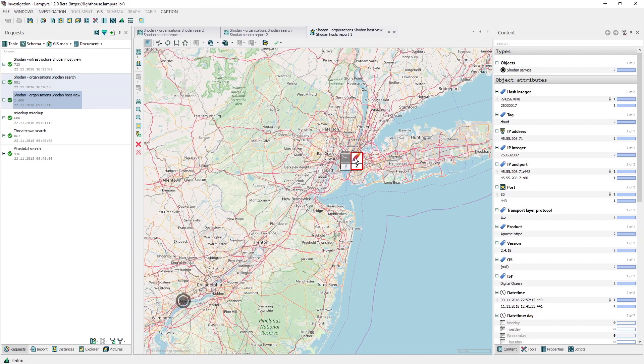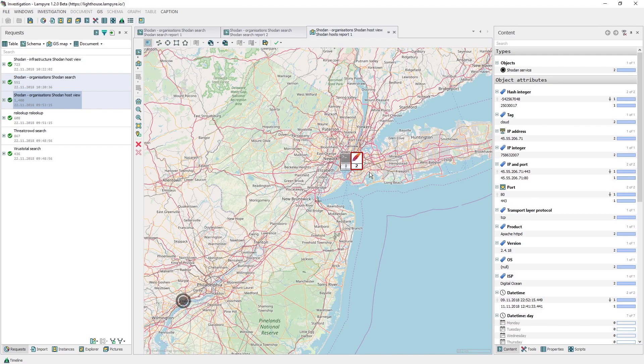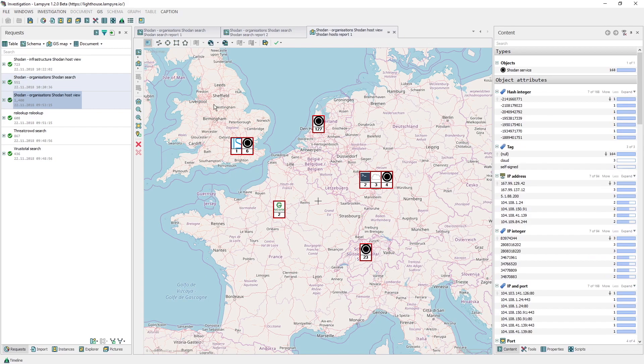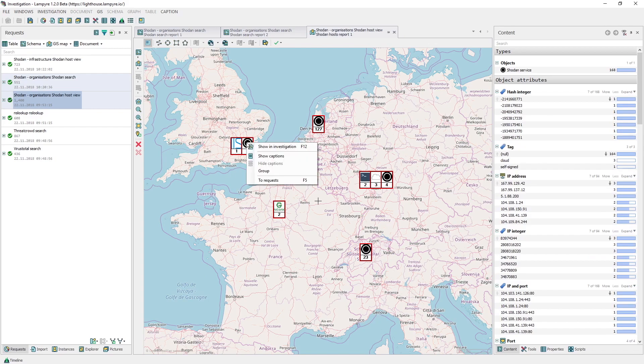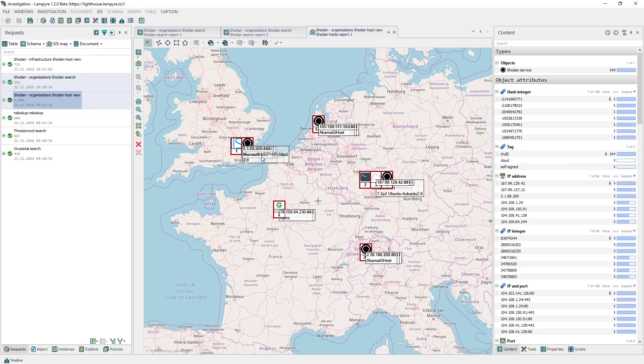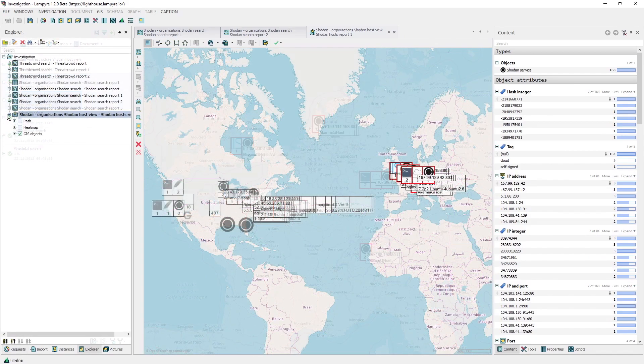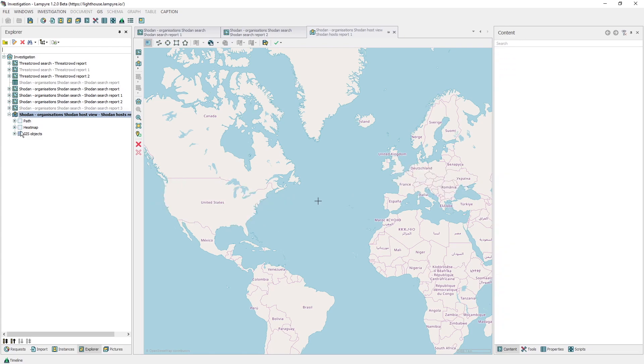We right-click any of them and choose Show Captions. As you see, the captions contain information on the addresses and ports and also on the names and versions of the software. If needed, we can always switch into the heatmap mode in the Explorer window.